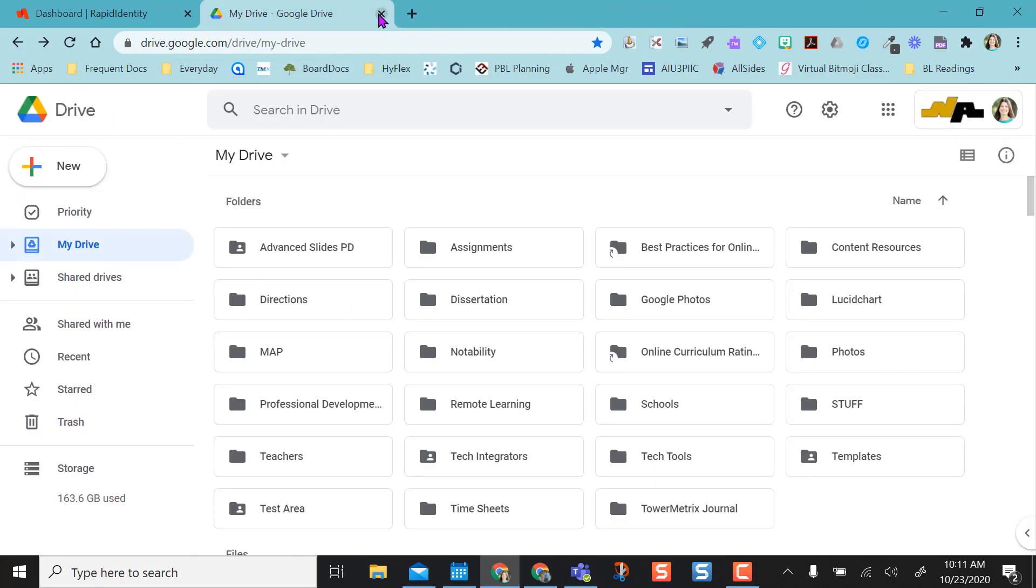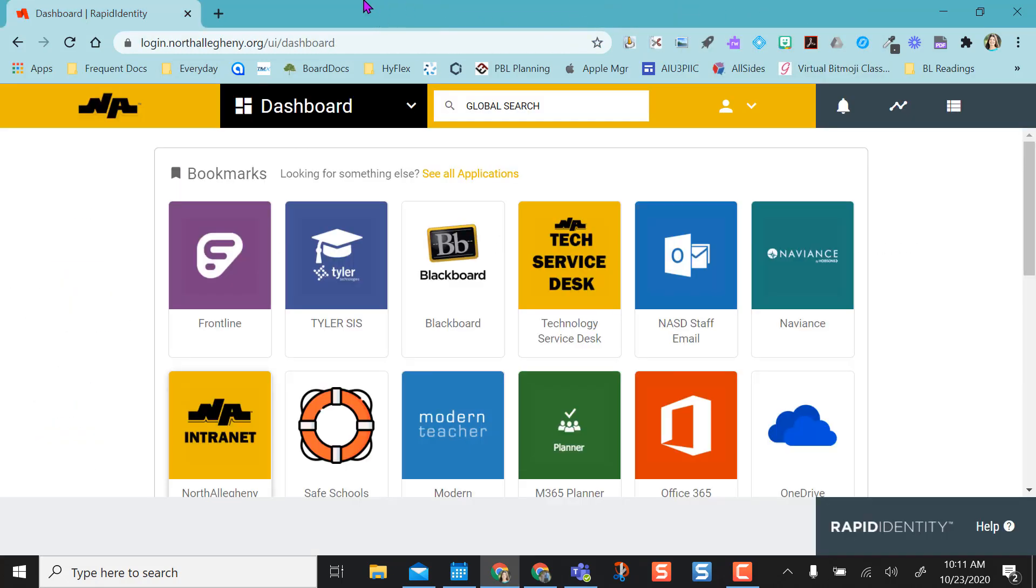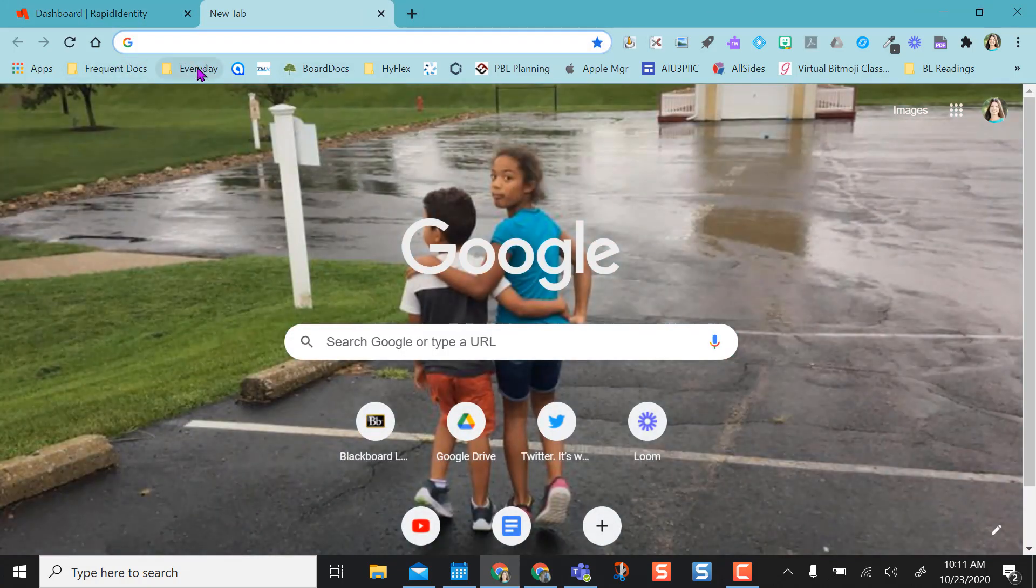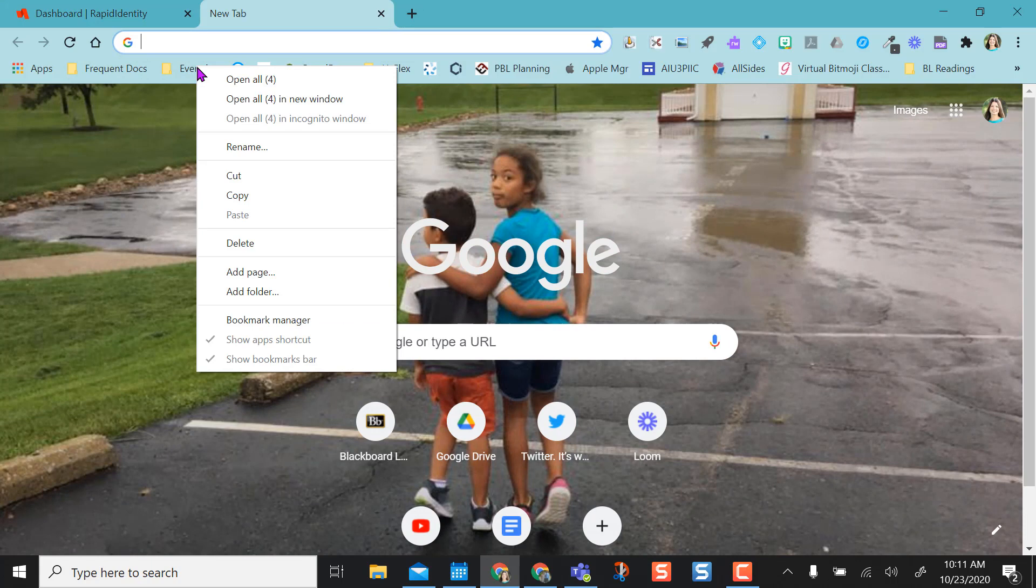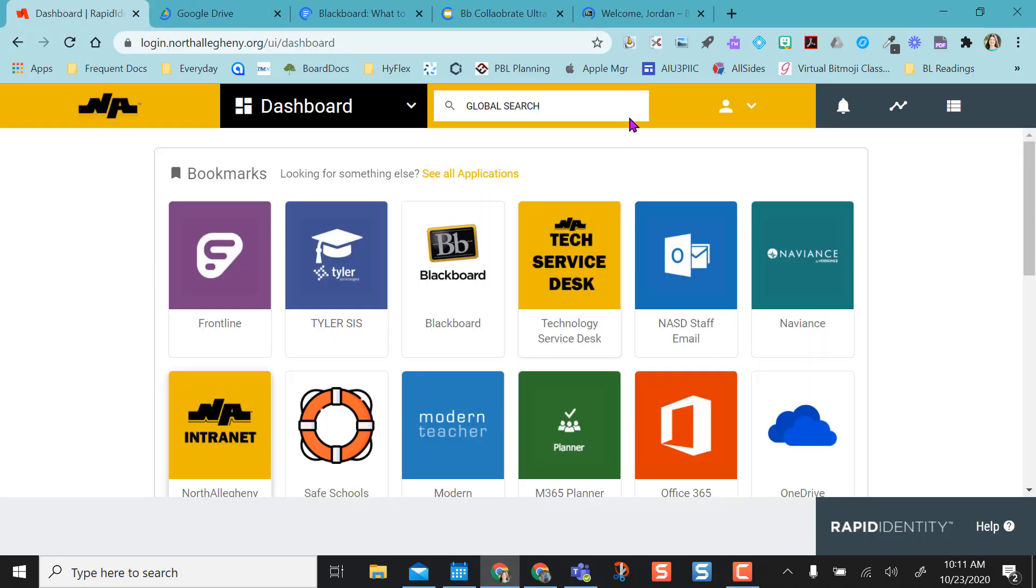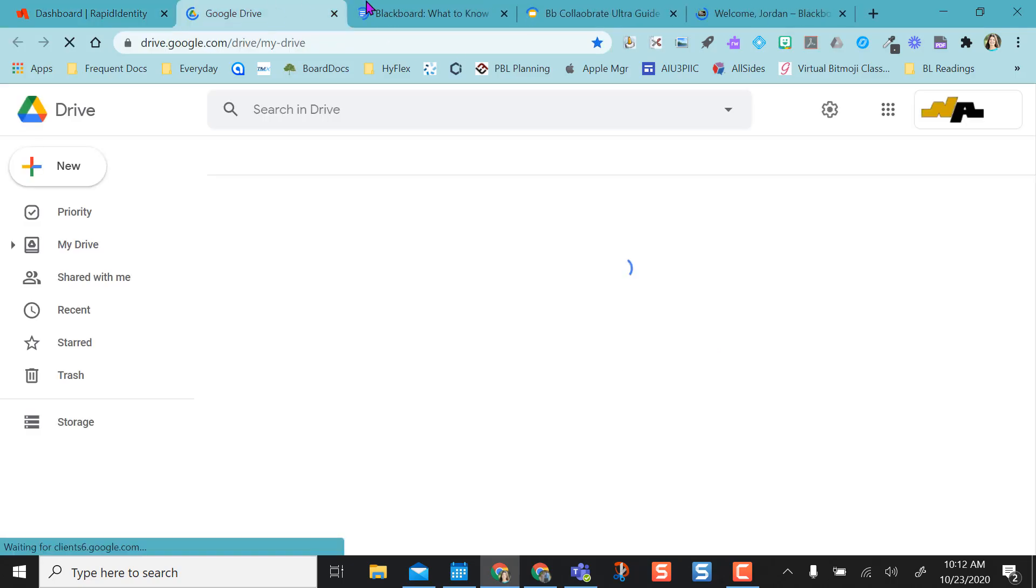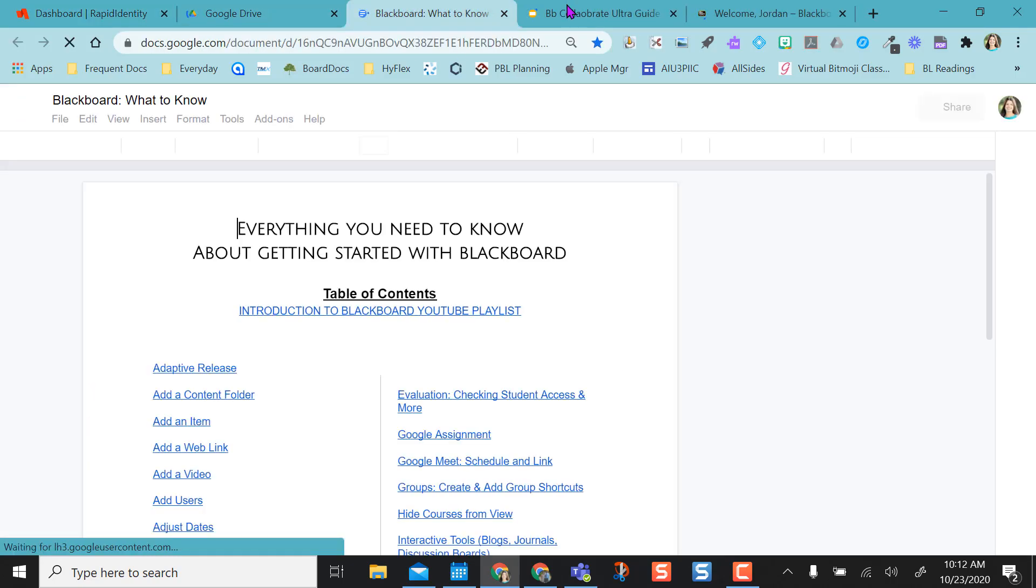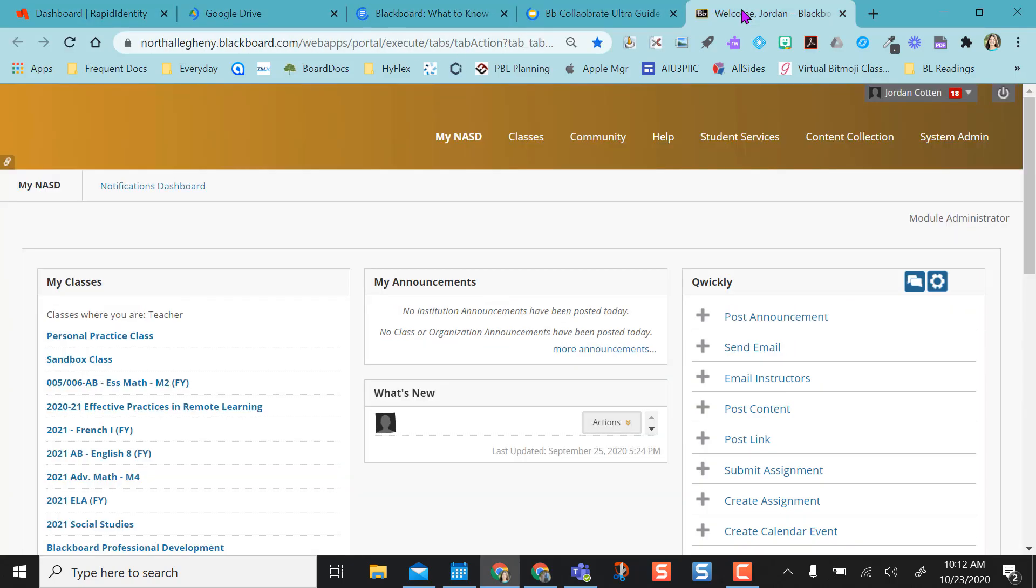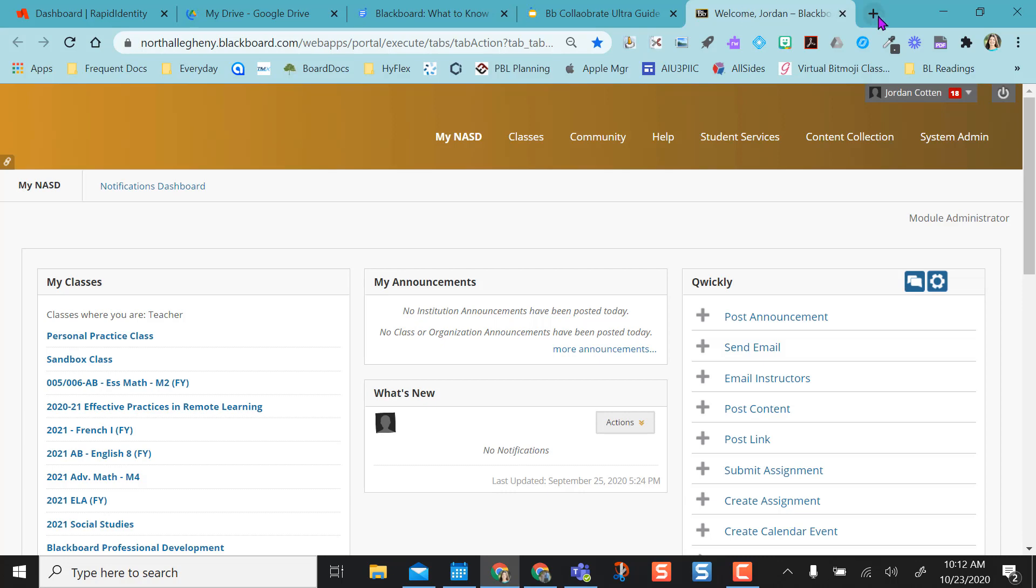The really nice trick is, now I can open a new tab, and if I right-click on every day instead of opening each one individually, I can actually open all four, and it opens all four of them at once for me and loads them all in here. Otherwise, I would have to open a new tab, click on every day, and select each one individually.